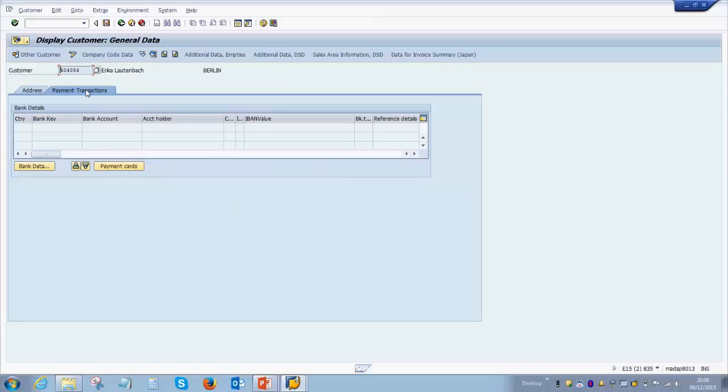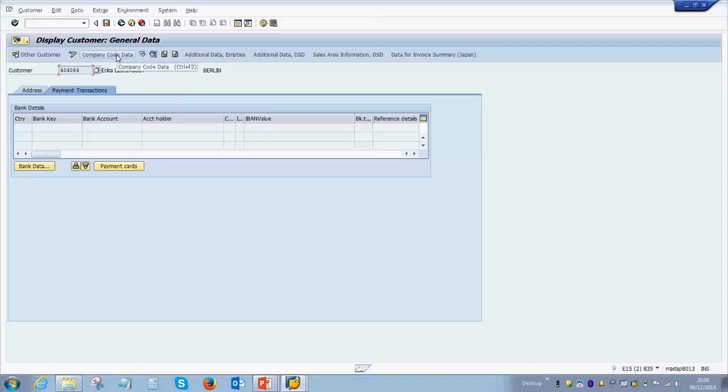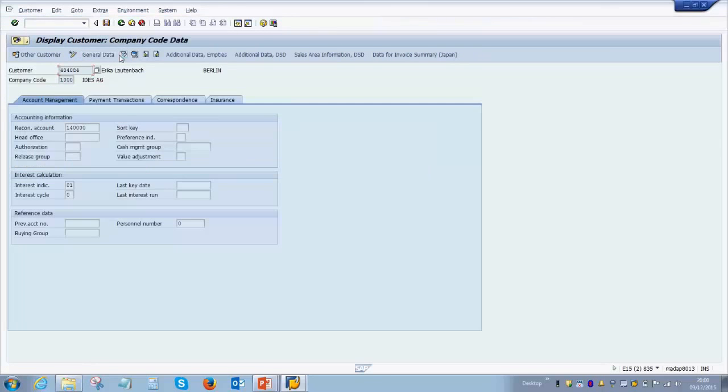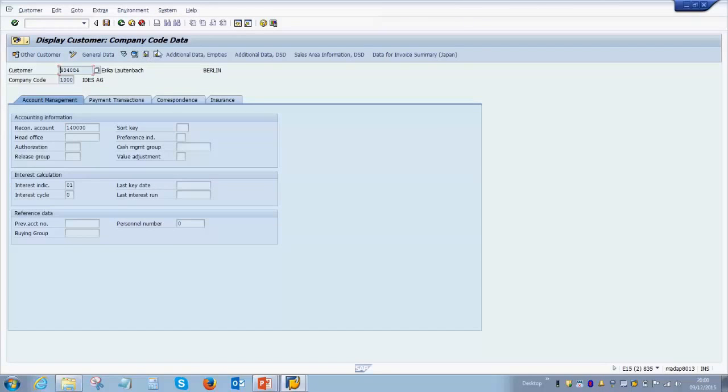If you go down below, you'll have communication details like telephone and language. Once you enter all these, you can also check the next tab where you will have the bank details entered—for example, the country, the bank key, the bank account number, and the IBAN value. Then you can click on the company code data tab, or alternatively you can use these keys to go left and right.